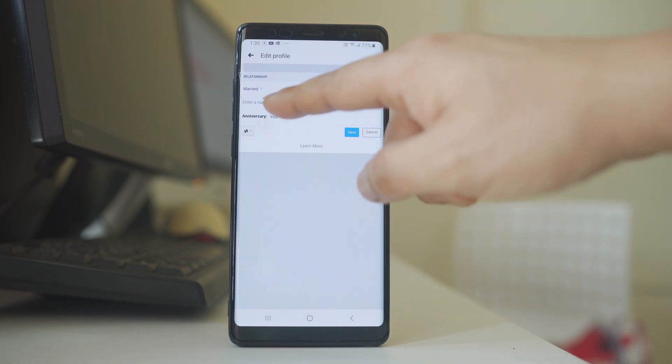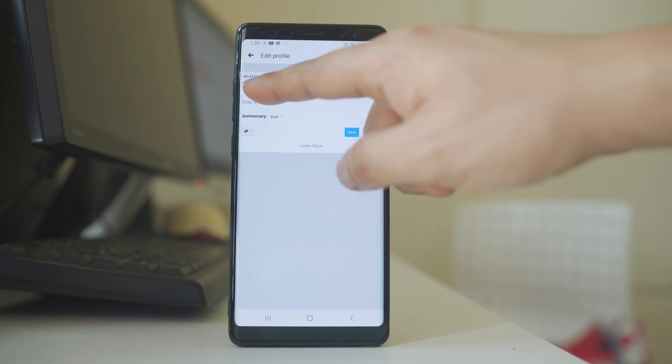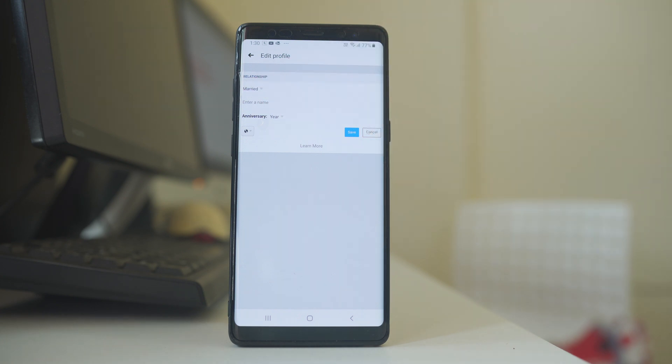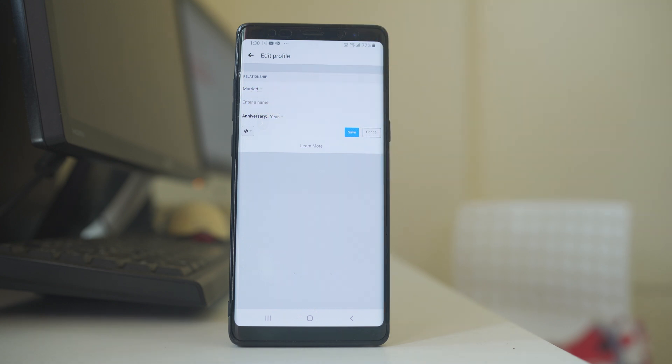Now these options which appeared here depend on the type of relationship which you have selected. If you select single, then you don't have the option to enter the name because you are single. So this depends upon the type of relationship which you choose.